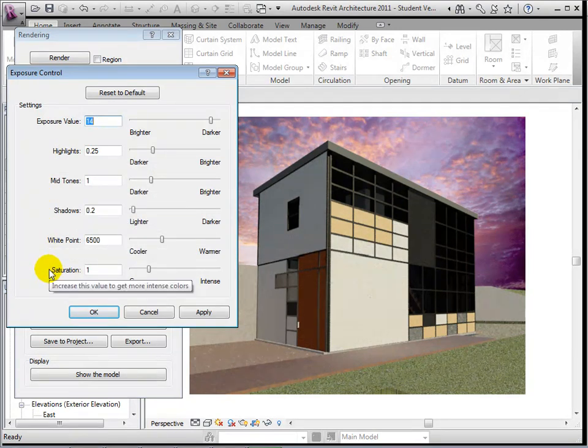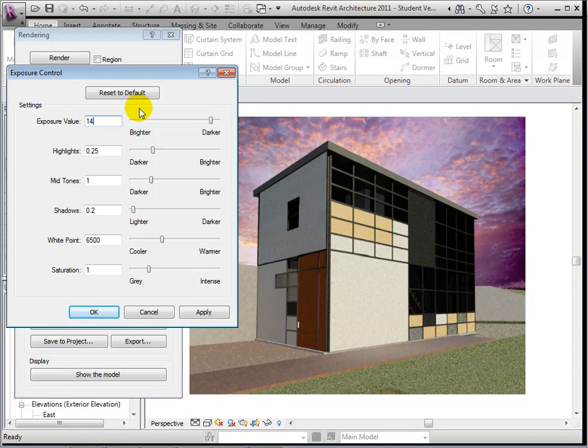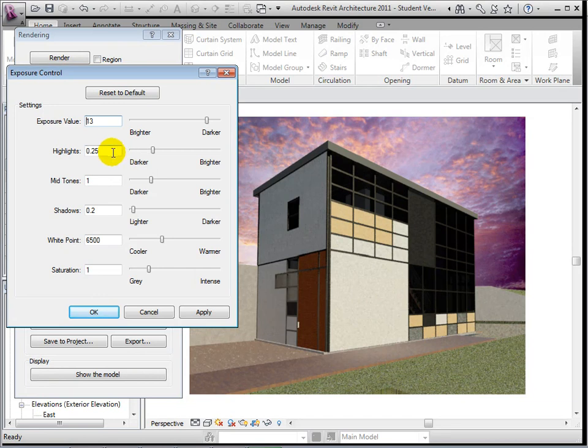For this example, let's increase the brightness of the rendering. Now let's darken the highlights. Select Apply to see these changes.